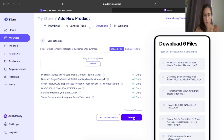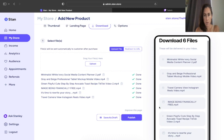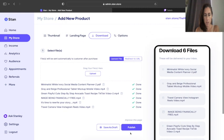So there we go. And as you can see, it says these will be delivered to your inbox. So once they purchase it, it's going to send everything to them. So we're going to hit publish.